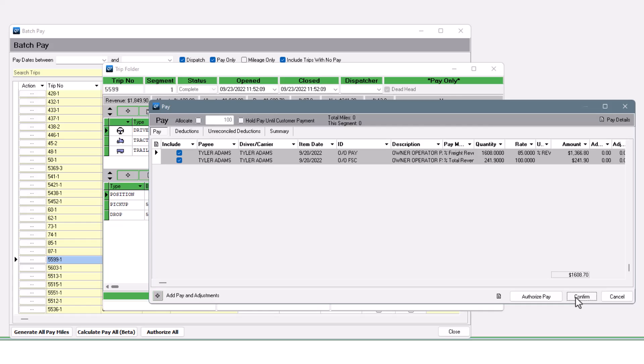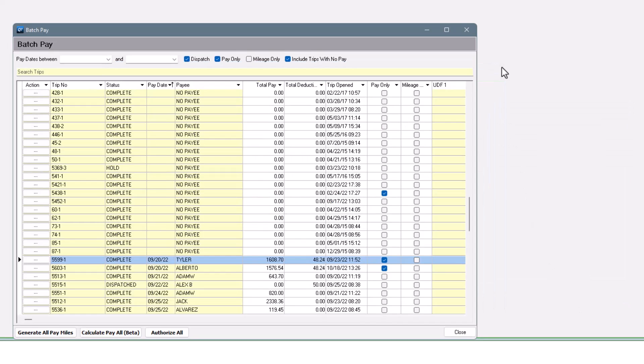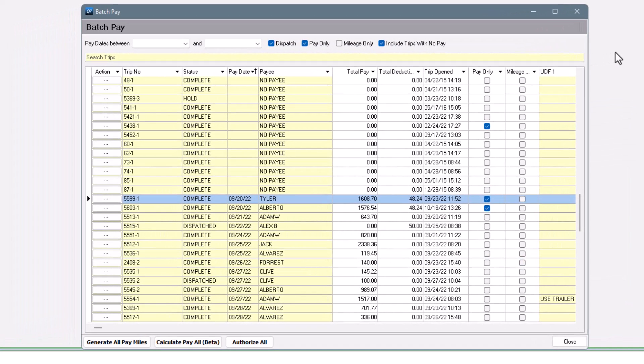This tool does support calculating pay right from here. It's in beta, so reach out to us if you want to give it a try.